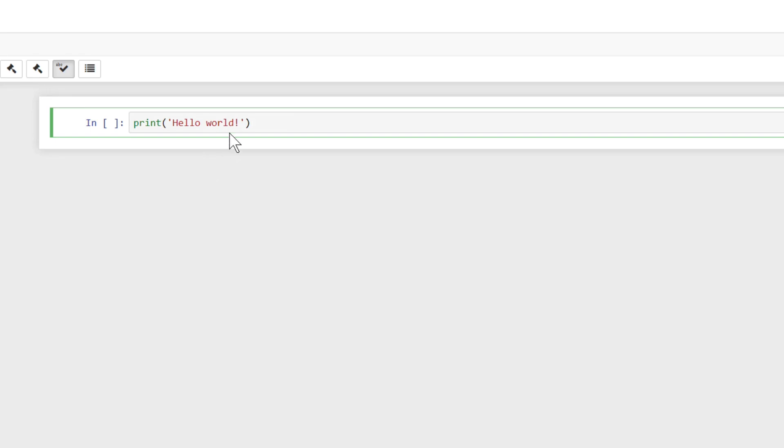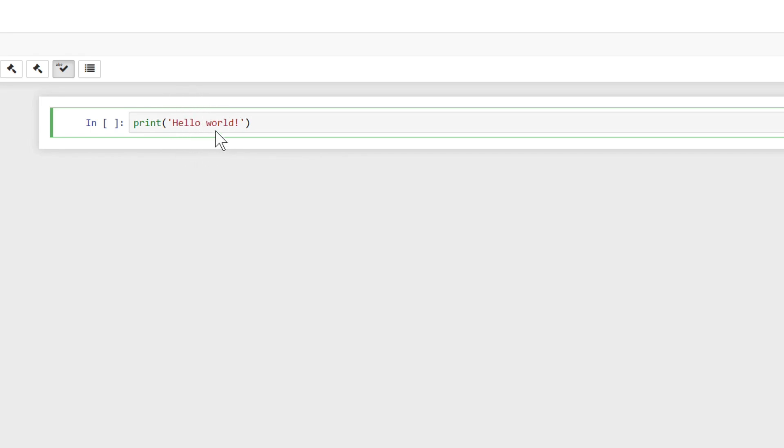So this is the very first line of code that we're going to write. It's print, and then parentheses, single quotes, Hello World. And what this is going to do is it's going to print out whatever we put inside of these parentheses. So in this case, it's going to print right back out to us, Hello World, it's going to basically tell us in text, Hello World, right back out to us.